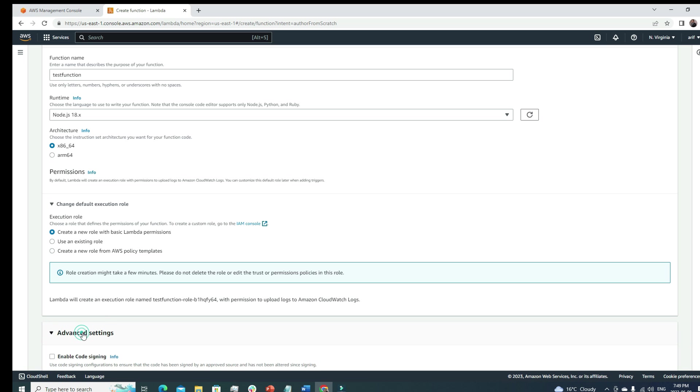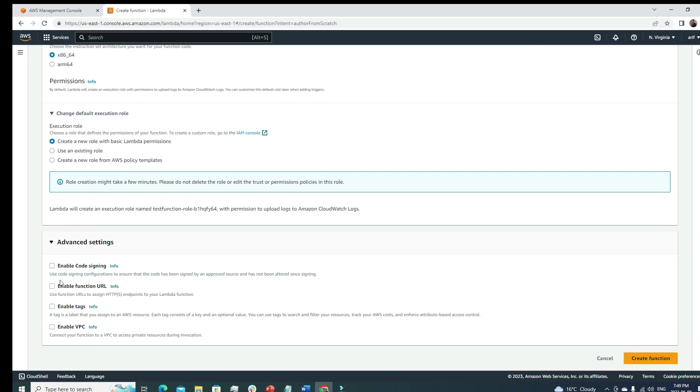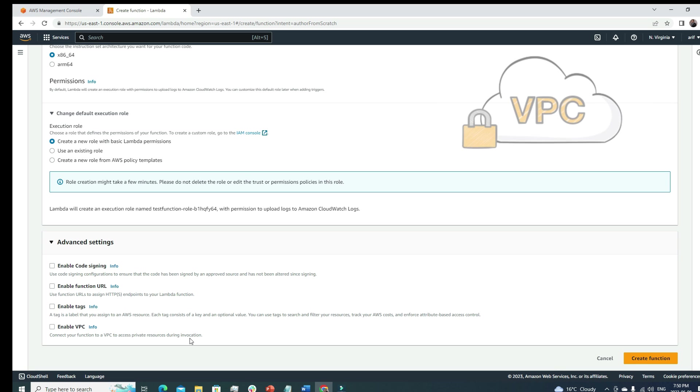For this tutorial I'm gonna just go with the basic Lambda permission. Under the advanced settings section let's have a quick look. Here we'll get some advanced level functions like enable VPC - connect your function to a VPC to access private resources during invocation.